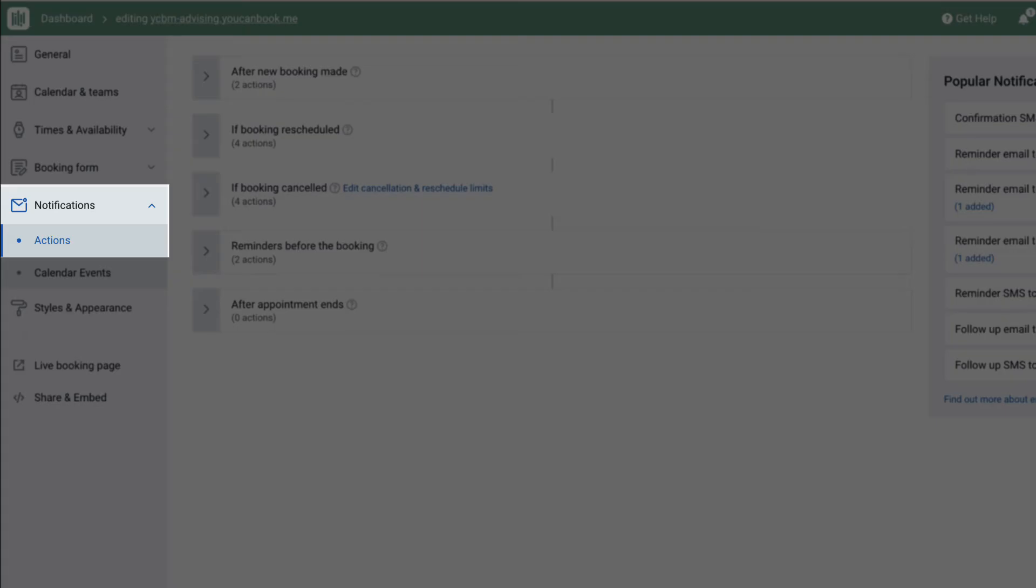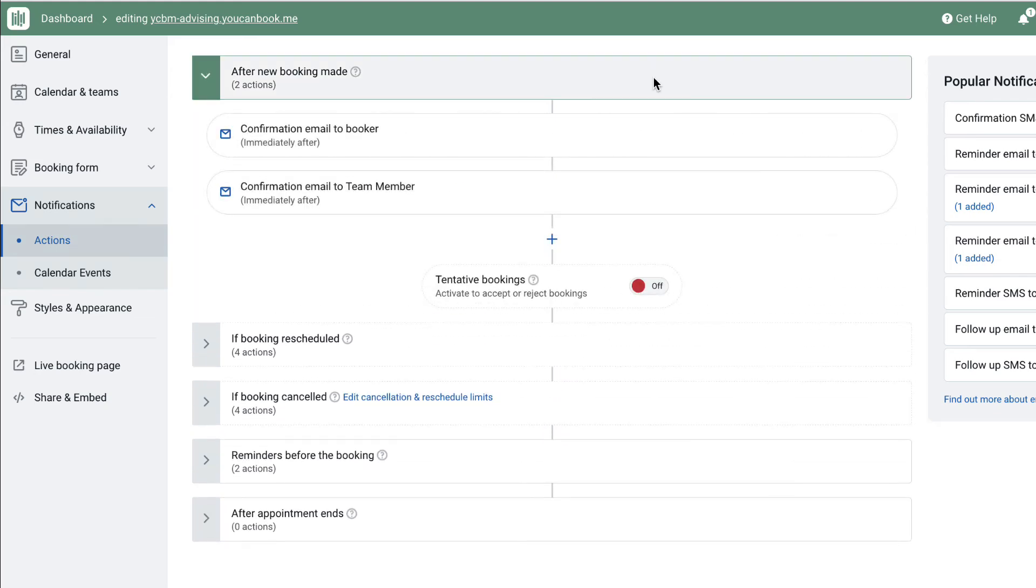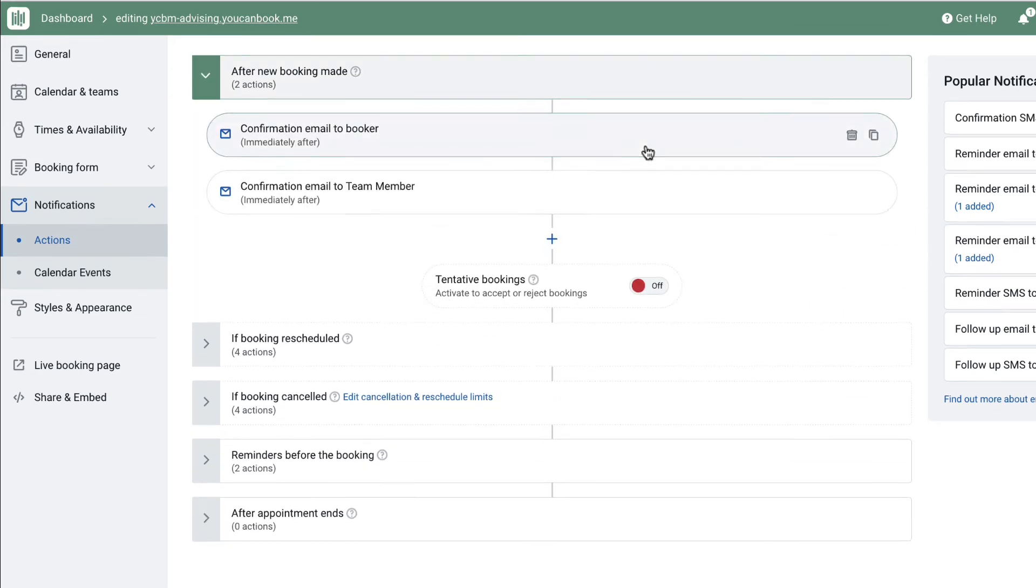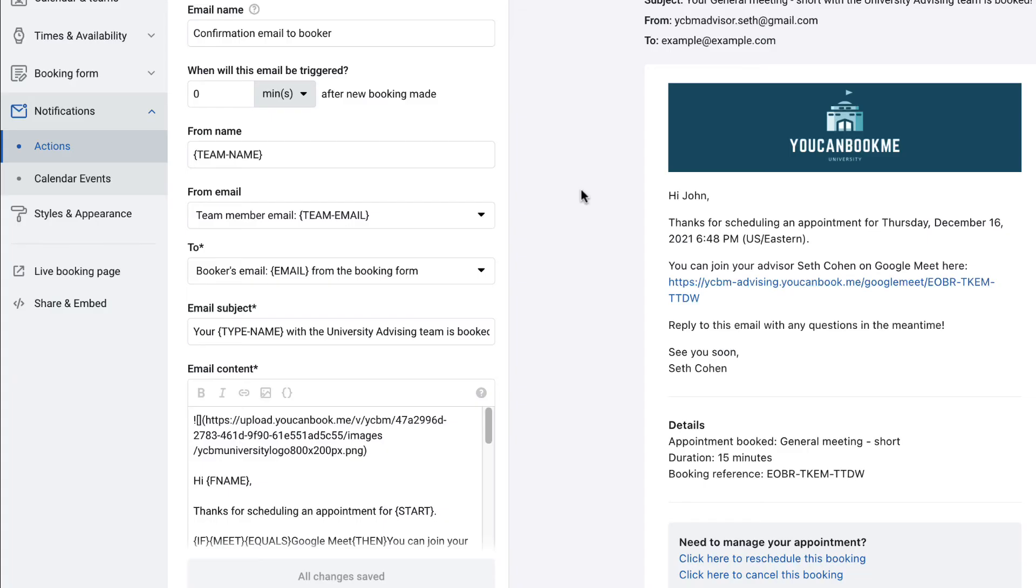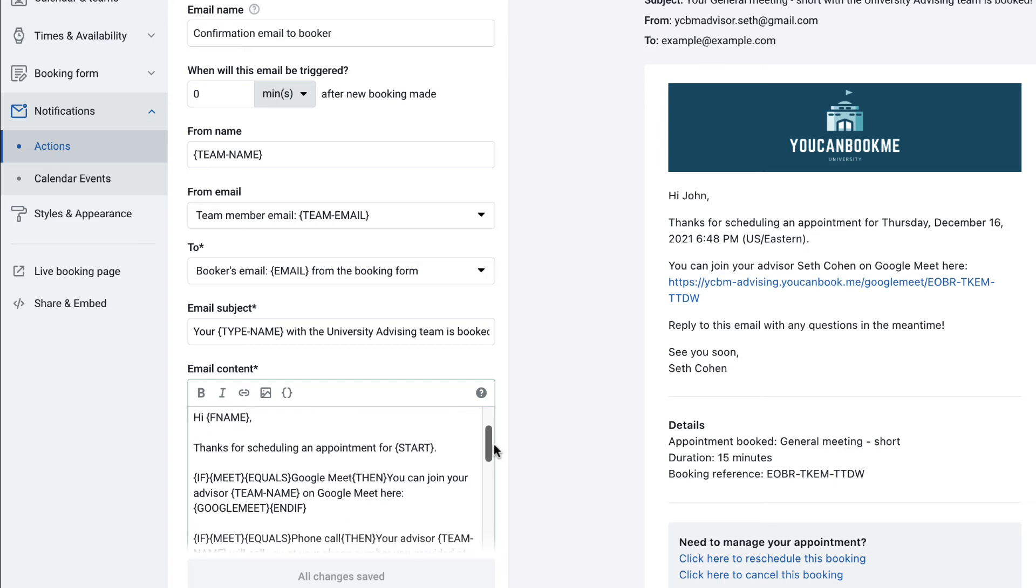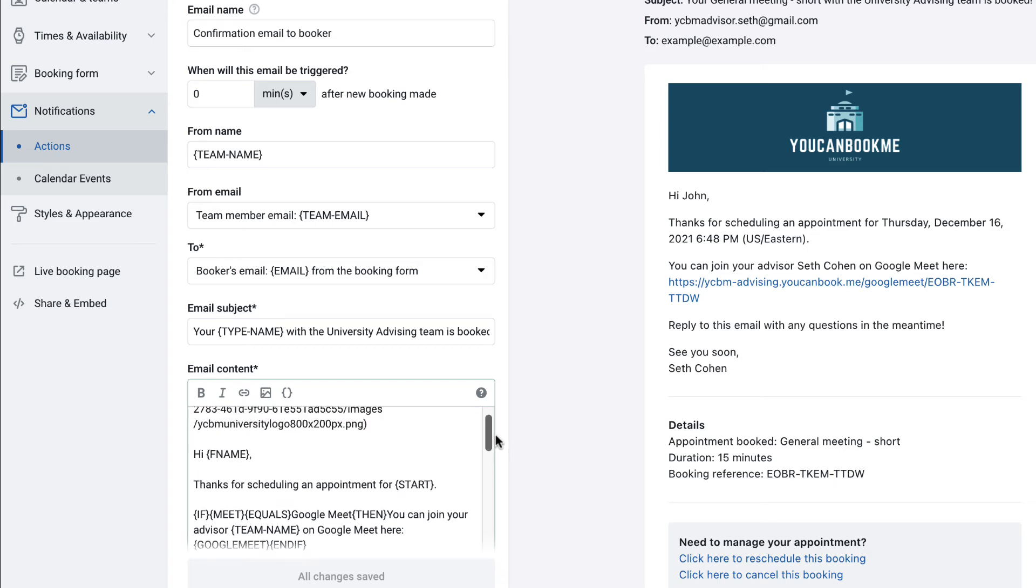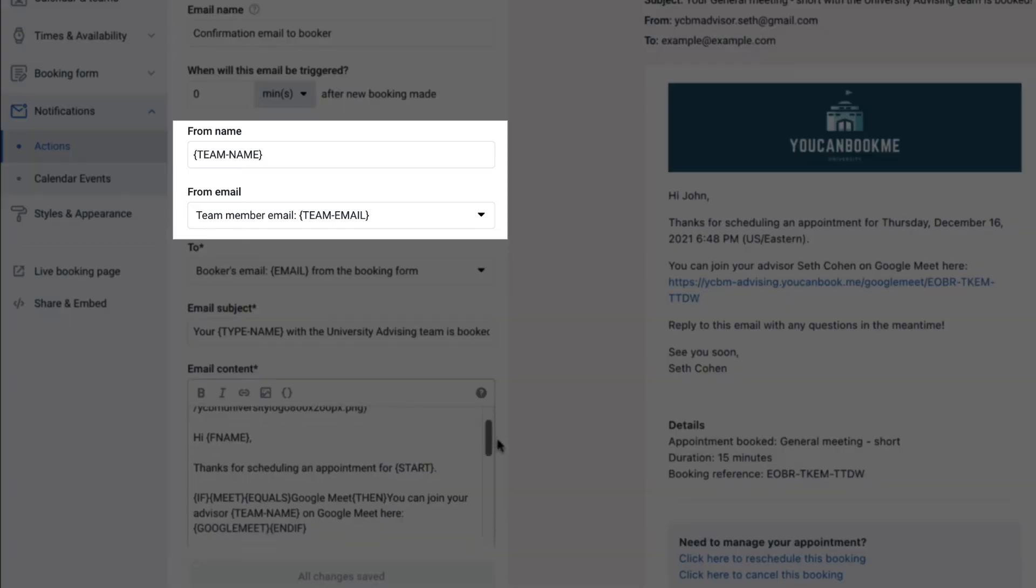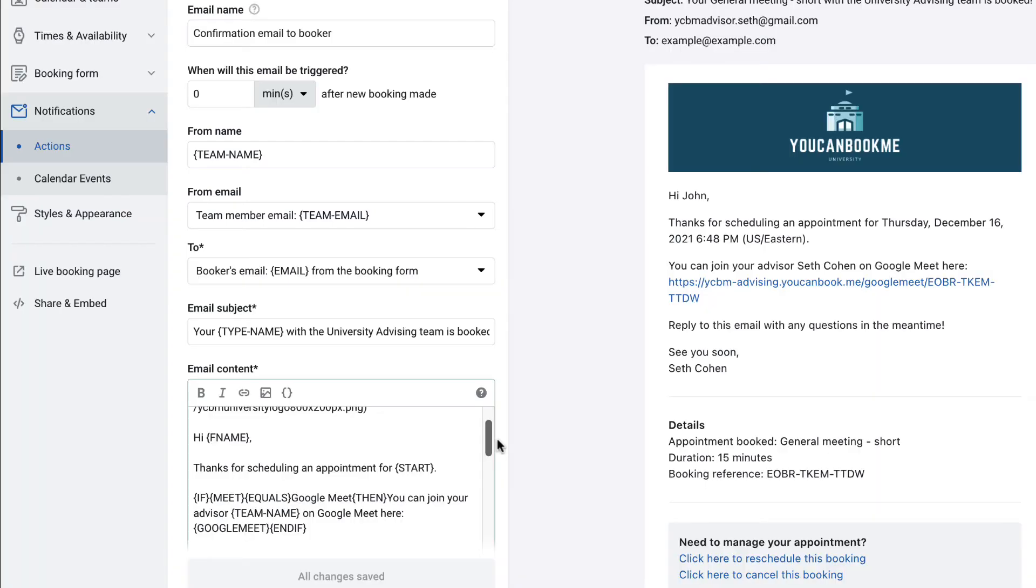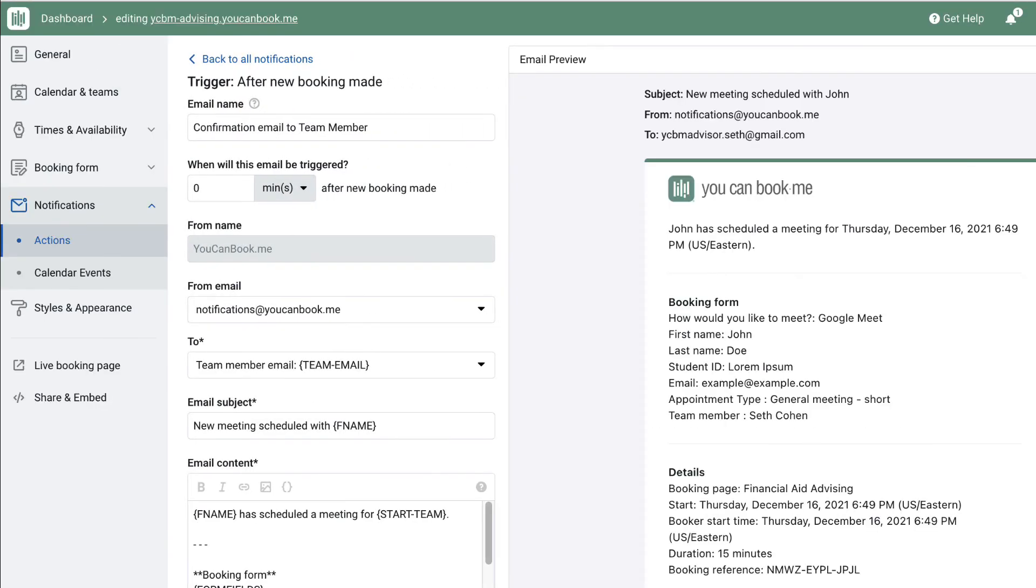In the notification section, you can configure email templates that will send out to each student after booking based on the information they've provided on the booking form. For example, in the confirmation email, it will pull in their first name and the day and time of their appointment. You can customize both the appearance and the content of the email to represent your school. And if the student should reply to the email, you can have it send from the team member who received the appointment so that the reply goes straight to their inbox. The email to the team member receiving bookings can also be customized with any additional information they need before the start of the appointment.